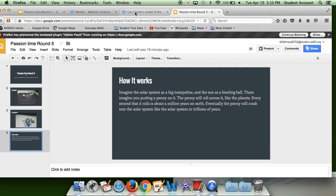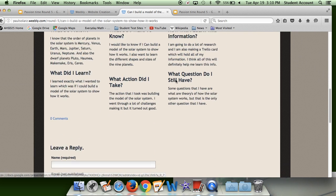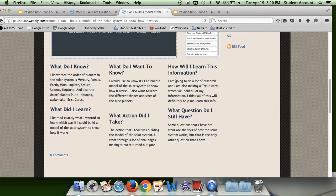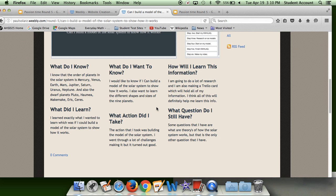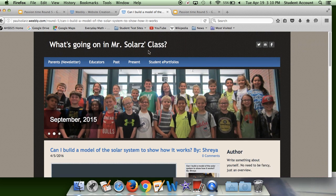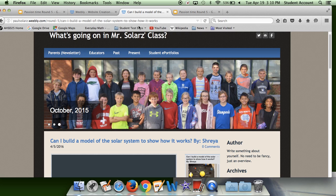And here is the rest of what I did. What did I learn? I learned exactly what I wanted to learn, which was if I could build a model of the solar system to show how it works — and you can. You can read more of it if you want. It's very interesting and cool.